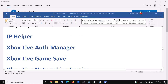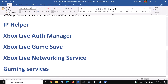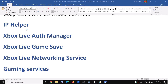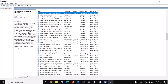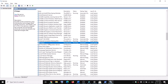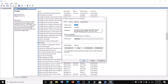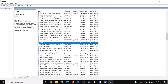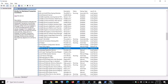The next step is to start all required services. Type 'services' in the Windows search box and click on Services. Find IP Helper, double-click on it, set it to Automatic, click Apply, and if Start is highlighted click Start, then click OK.